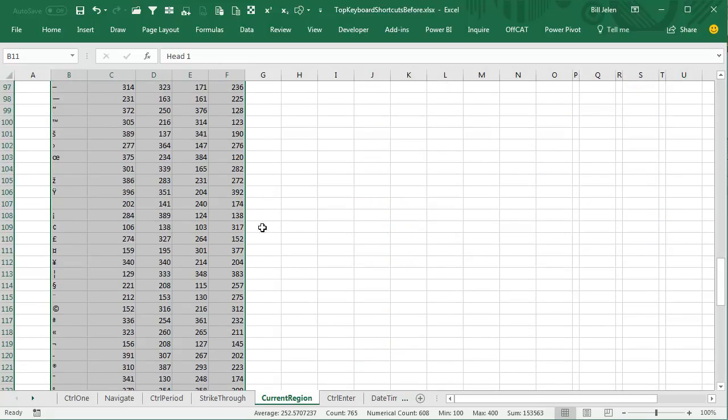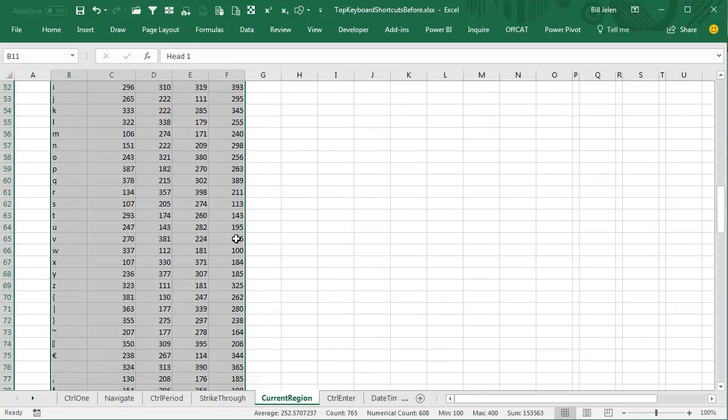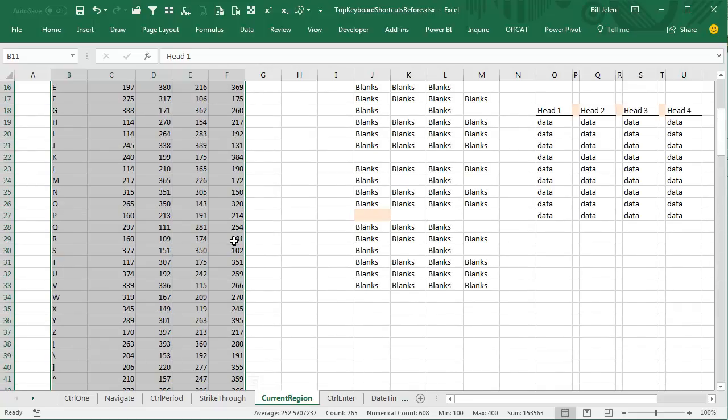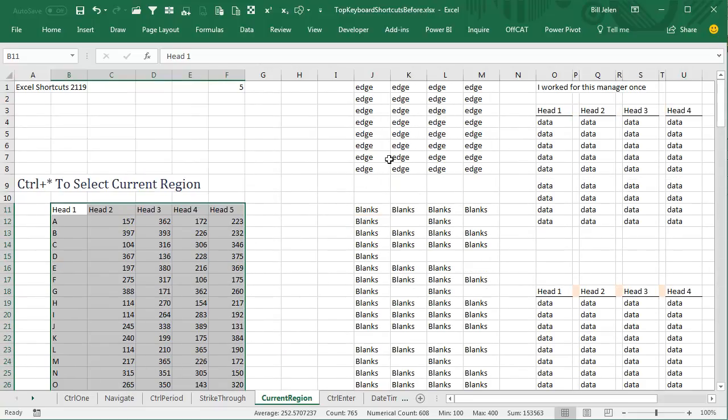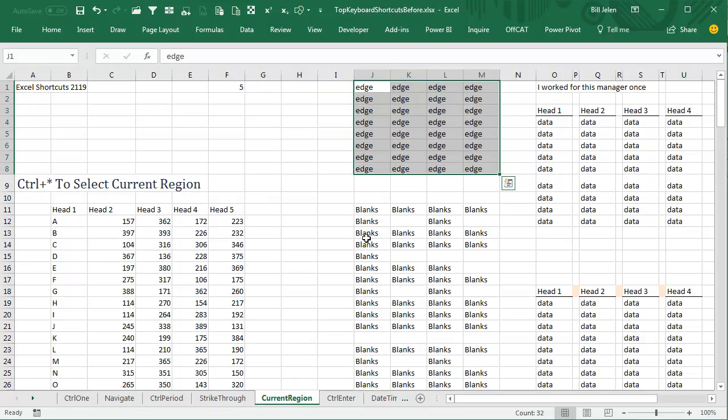So it's when it has a completely blank edge. Let me show you what I mean by that. Right here, if we start here, it's going to go to Column I, to Row 9, Column N, and then when it hits the edge of the worksheet, Row 1, like this Ctrl-Asterisk.